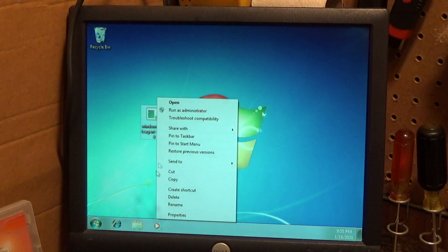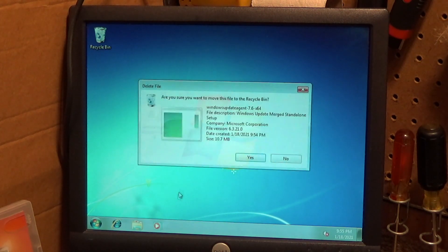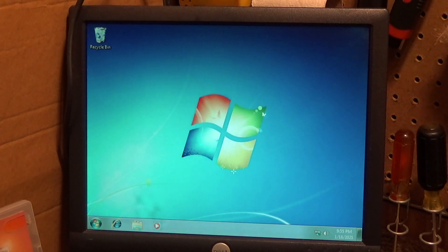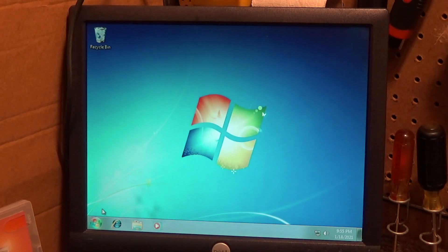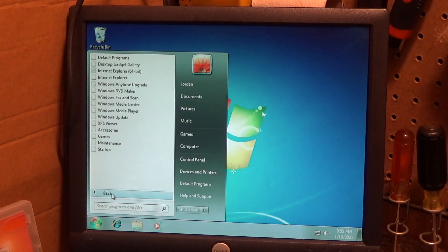Okay, I'm going to delete this because we don't need that anymore. And now let's go here and check for the updates again.